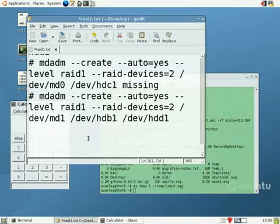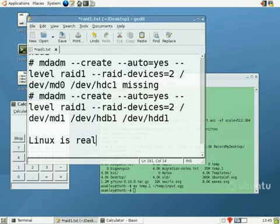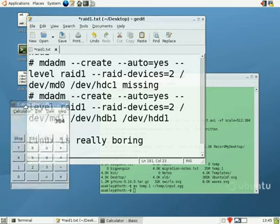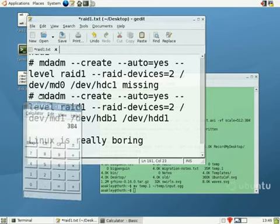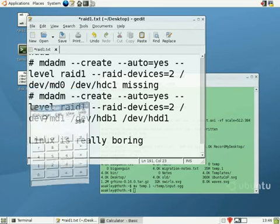Hello. Let's have a look at this Linux thing then, shall we? Linux is an operating system. It's a bit like Microsoft Windows or Apple Mac, but it's better, in my opinion.